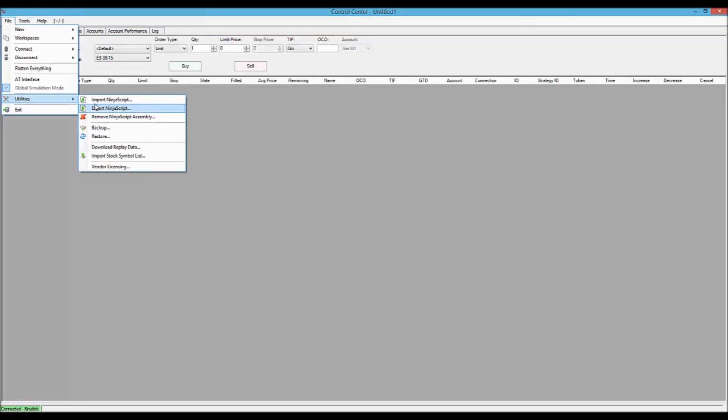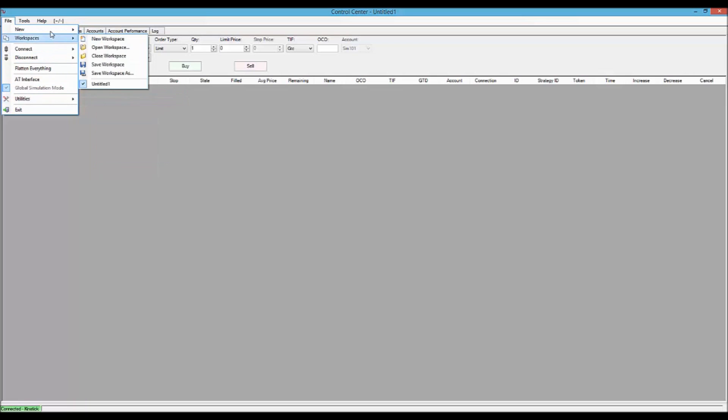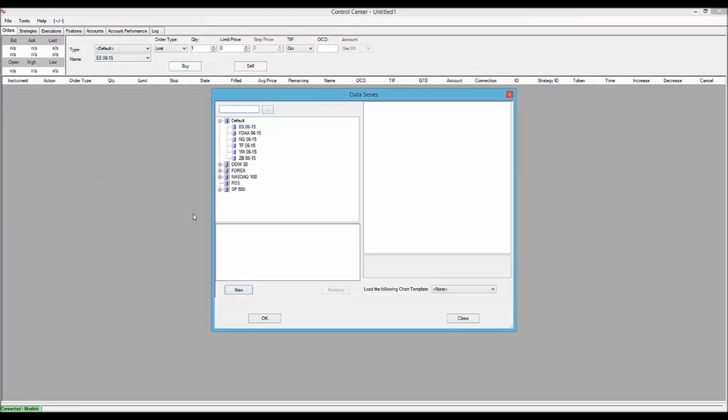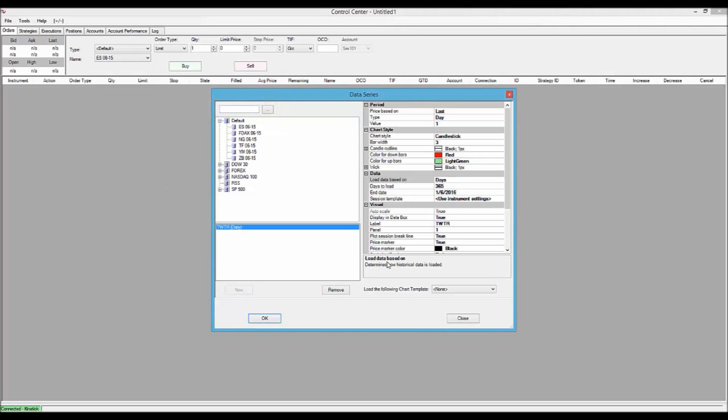So, we'll get right to building a chart. We come up here and highlight New and click on Chart. The stock we're going to use today is Twitter, its symbol is TWTR. So we enter the symbol and click New,